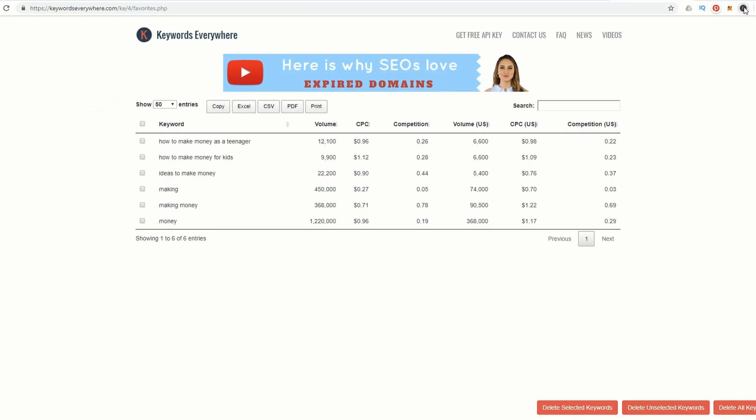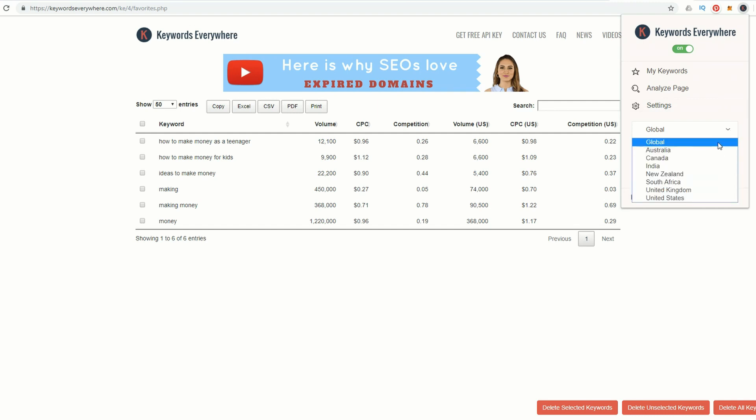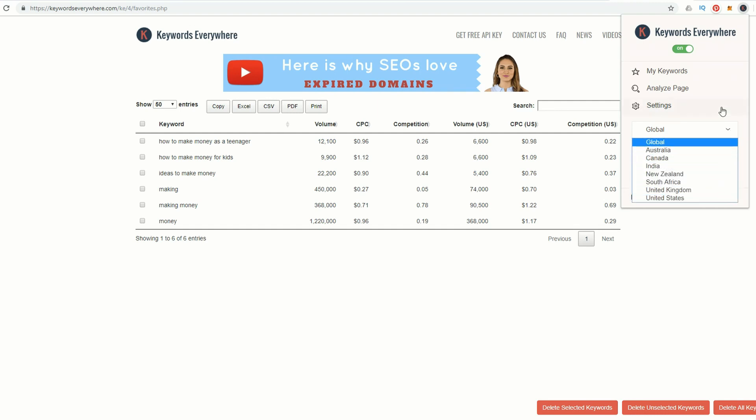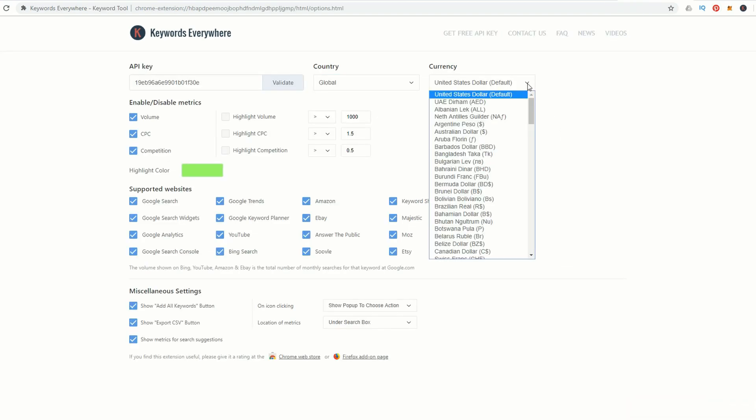It has the worldwide volume and the US volume too. Go back up to the Keywords Everywhere icon. We can also change the setting from Global to a number of countries around the world, so you can target your keywords specifically. In the settings you can change the currency so you'll know exactly how much money you'll be making.